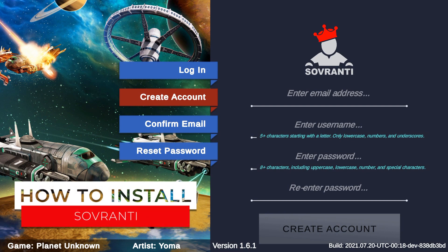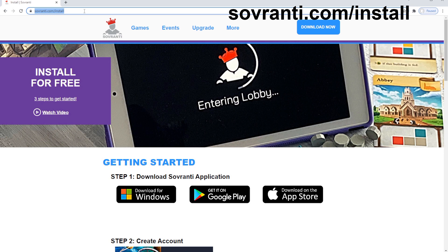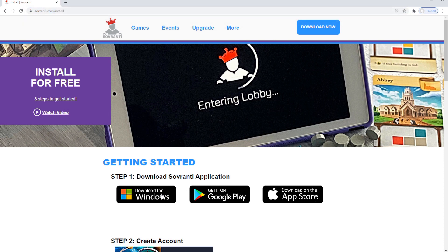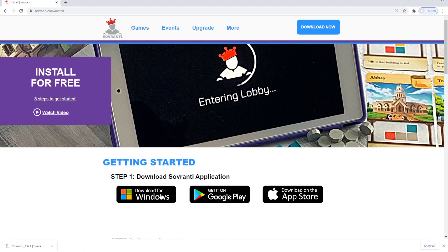Before we take you through the application itself, let's go back to the very beginning: how to install. To get the app, you can go in your browser to sovereignty.com/install, or find Sovereignty on Google Play or the Apple App Store. We'll show you the download here on Windows, which will download the application as a .exe. Run the file and this will set up the program on your computer.